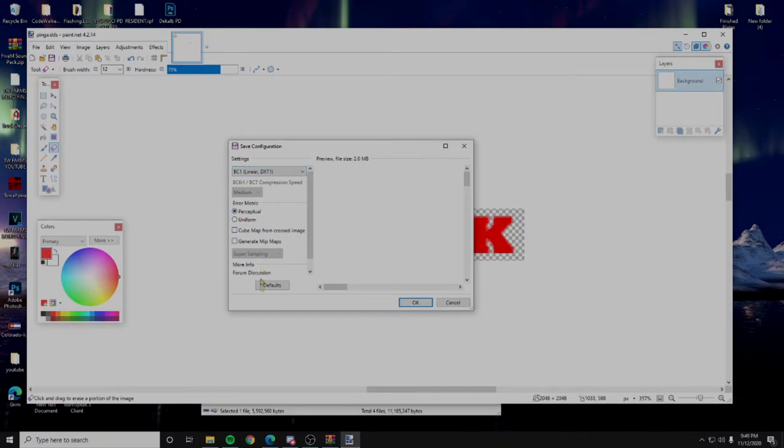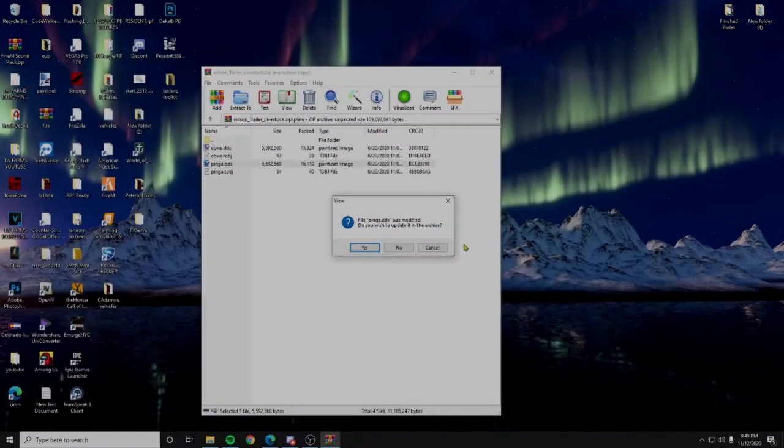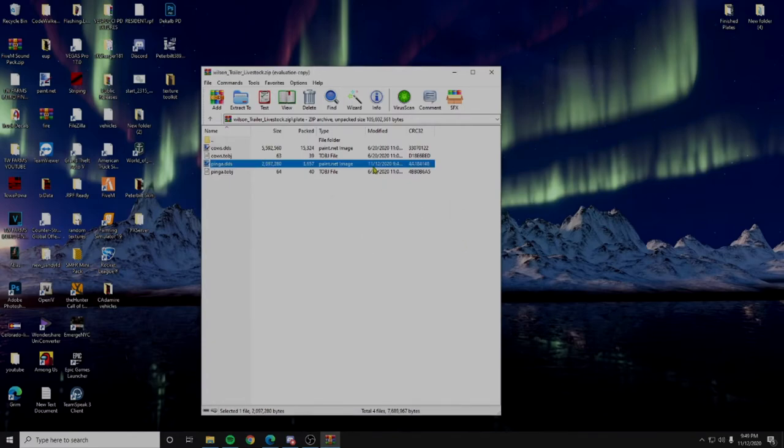Leave all these settings, it should be DXT1, leave that. Click OK, now you can exit out of Paint. Now, do you want to update it in the archive? Yes, you do. So do that, you'll see that you just changed the modified date.